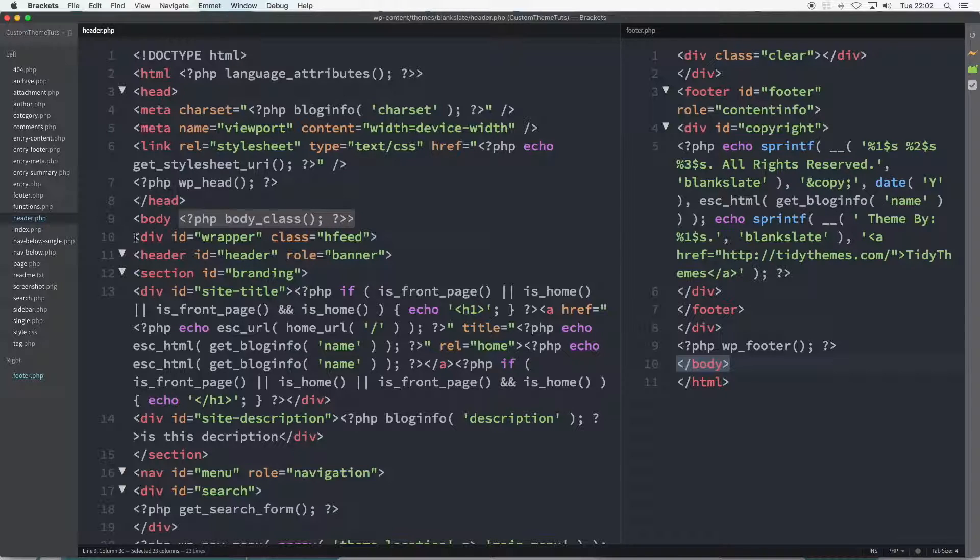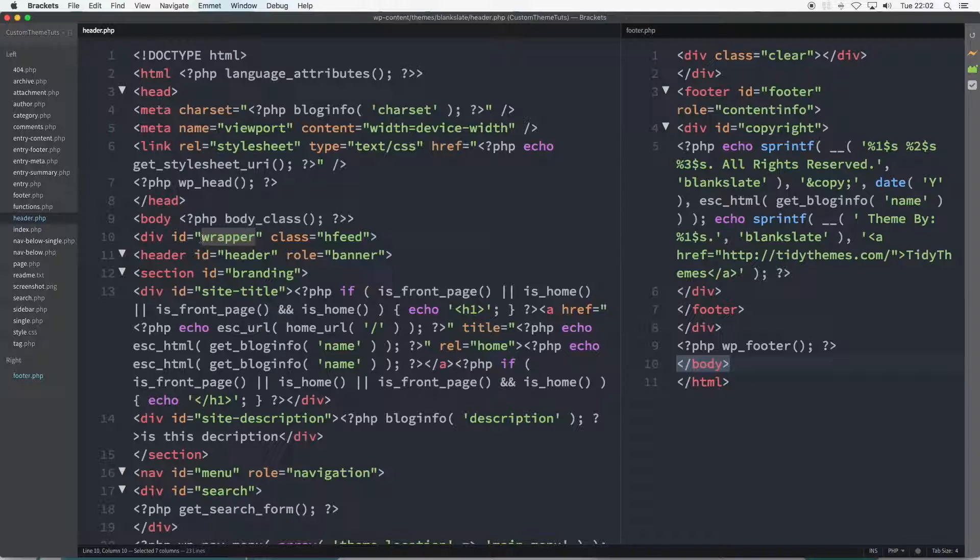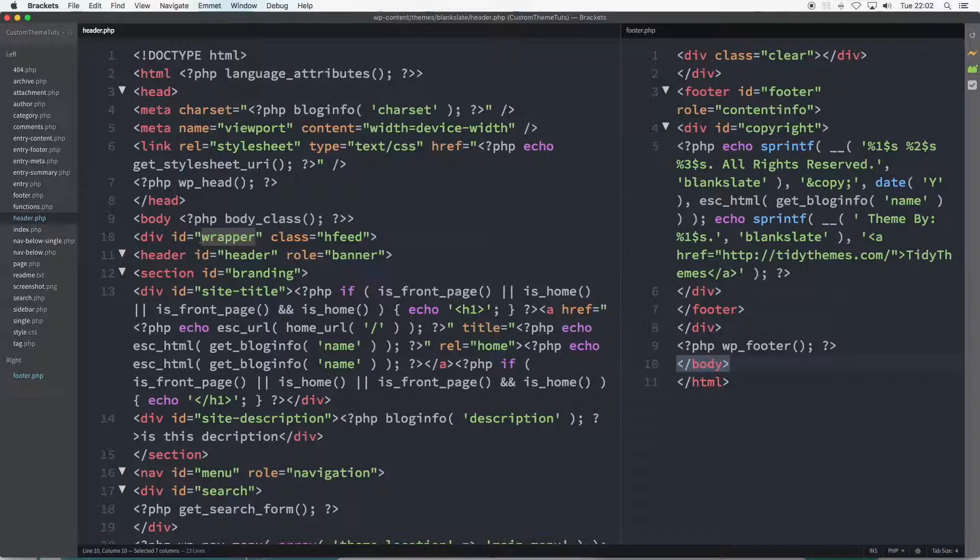And next, a container element. I'll be writing a CSS rule for this wrapper div in a second, but I want to run through the rest of the header file, bearing in mind that this is the first of three tutorials on the header.php file.